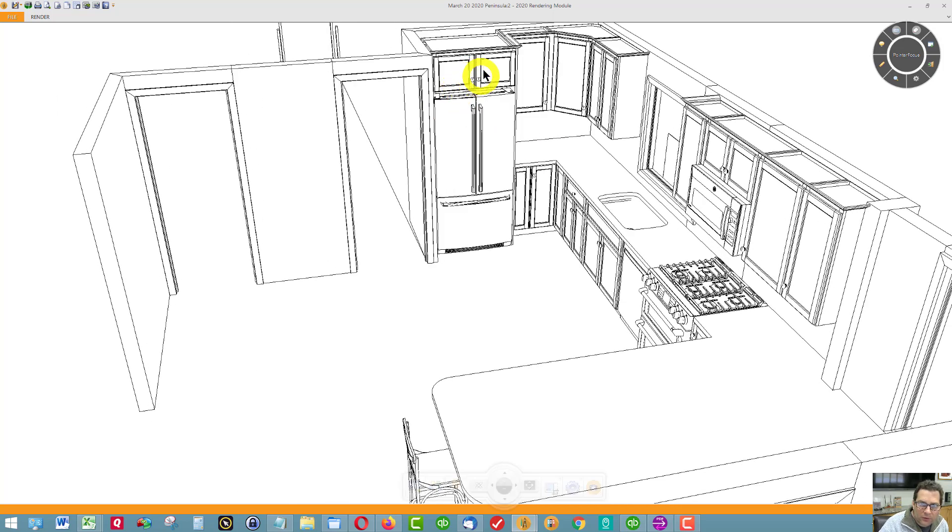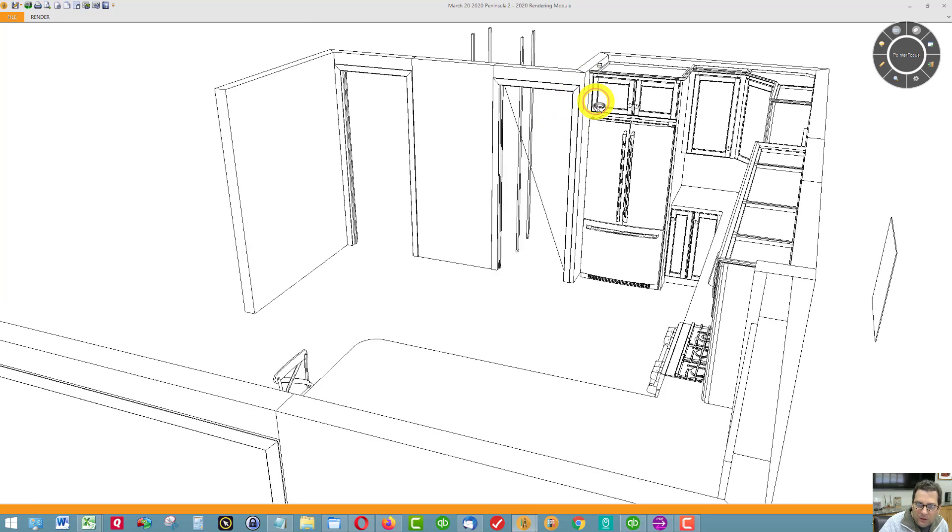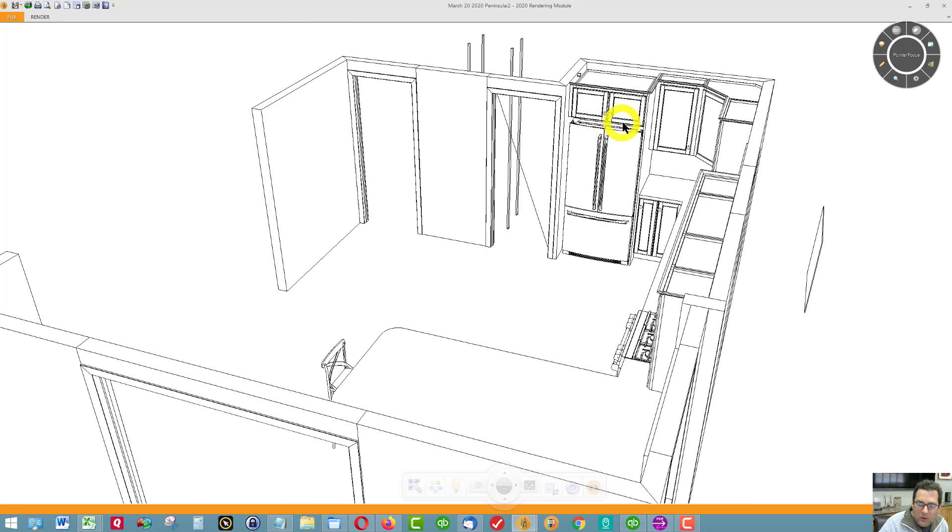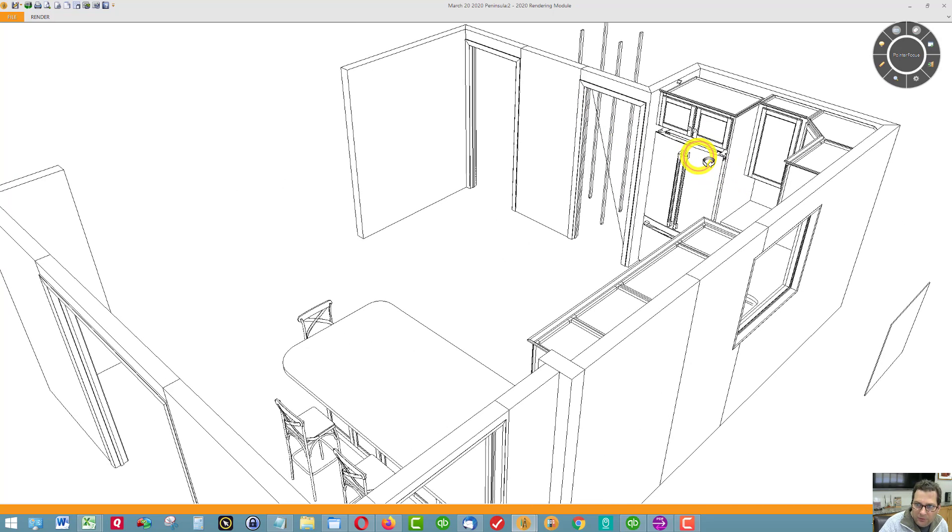We've got a refrigerator wall cabinet above the refrigerator. It's going to end up being a very small filler over here. There's a refrigerator panel to the right of the refrigerator.